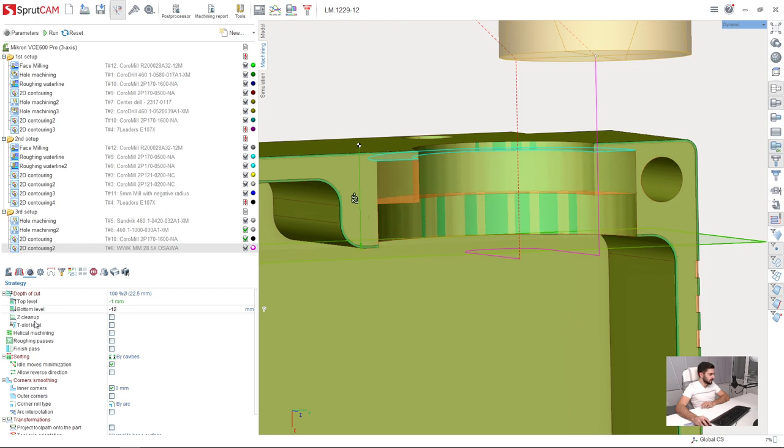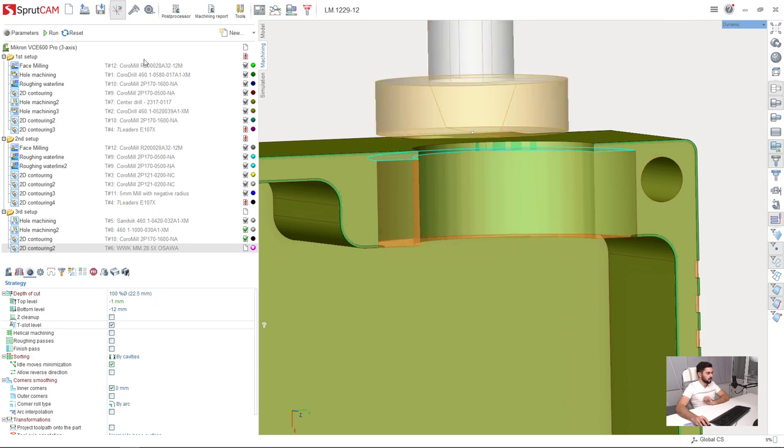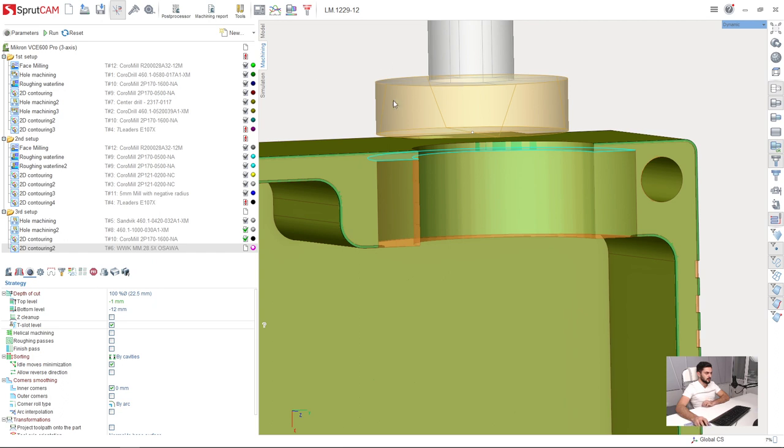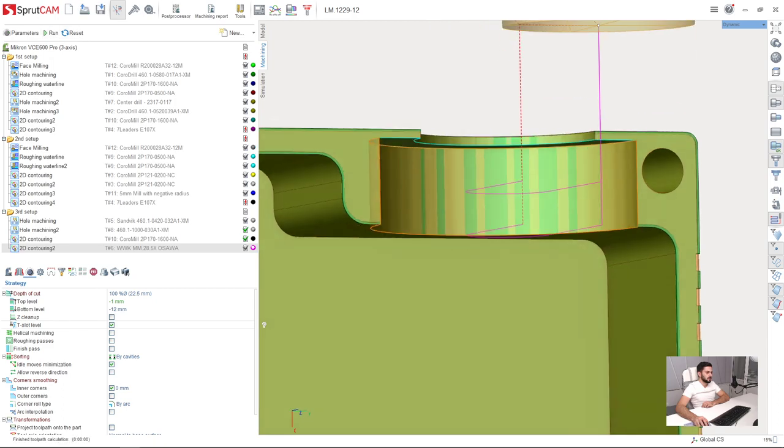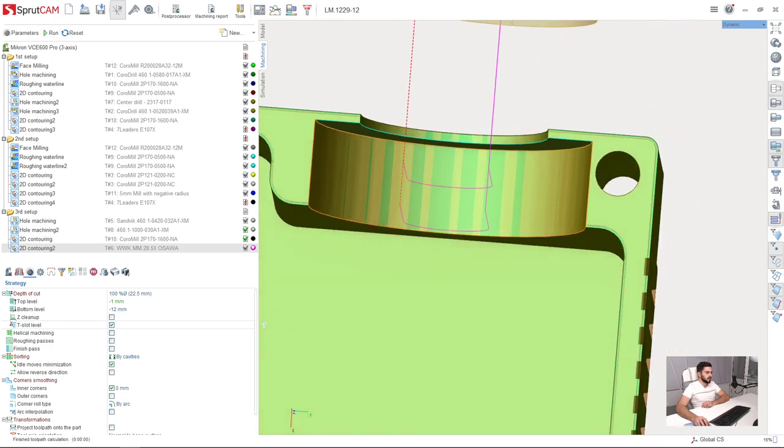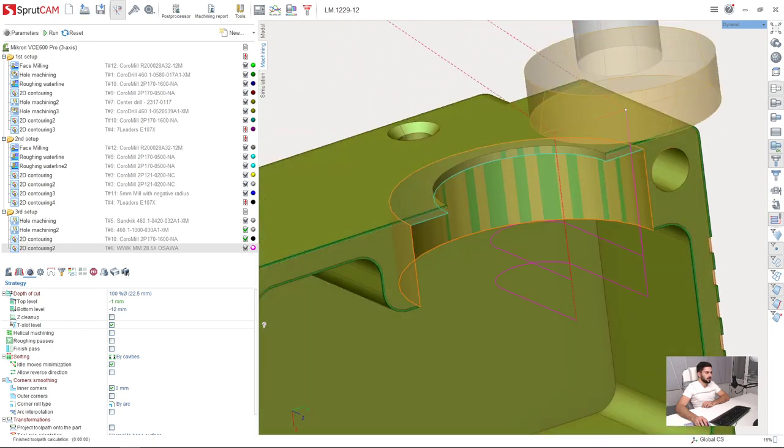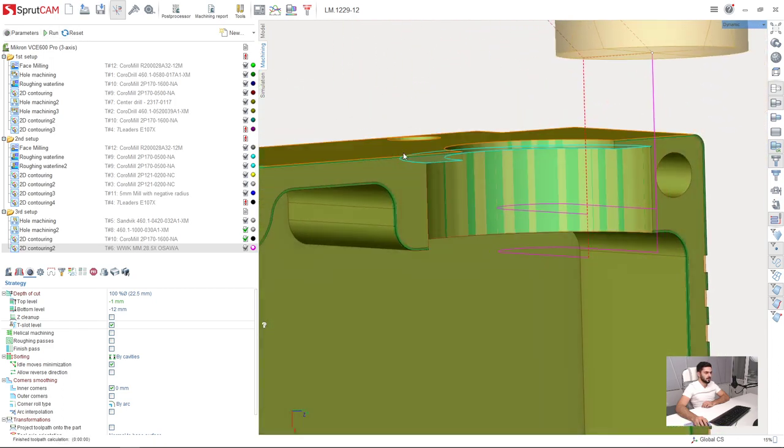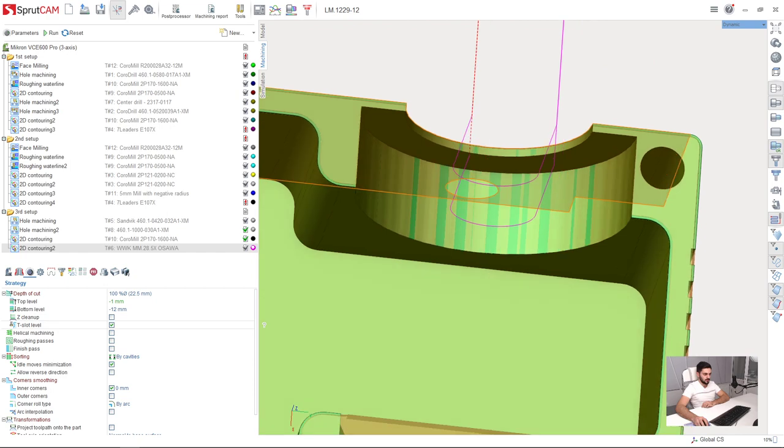For undercuts, or for T-slots, we have a special parameter which you need to enable when you are machining undercut using, for example, T-shaped mill. This is the T-slot level parameter. Now we have all the material removed from this undercut.